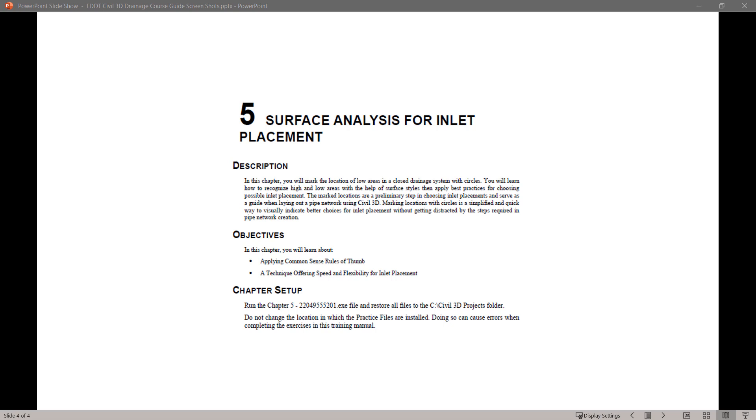I will be going through the FDOT Civil 3D Drainage Training Guide. In this series of videos, I will take you step-by-step through each exercise from the guide. Today, we will start with Chapter 5, Surface Analysis for Inlet Placement. Let's begin.